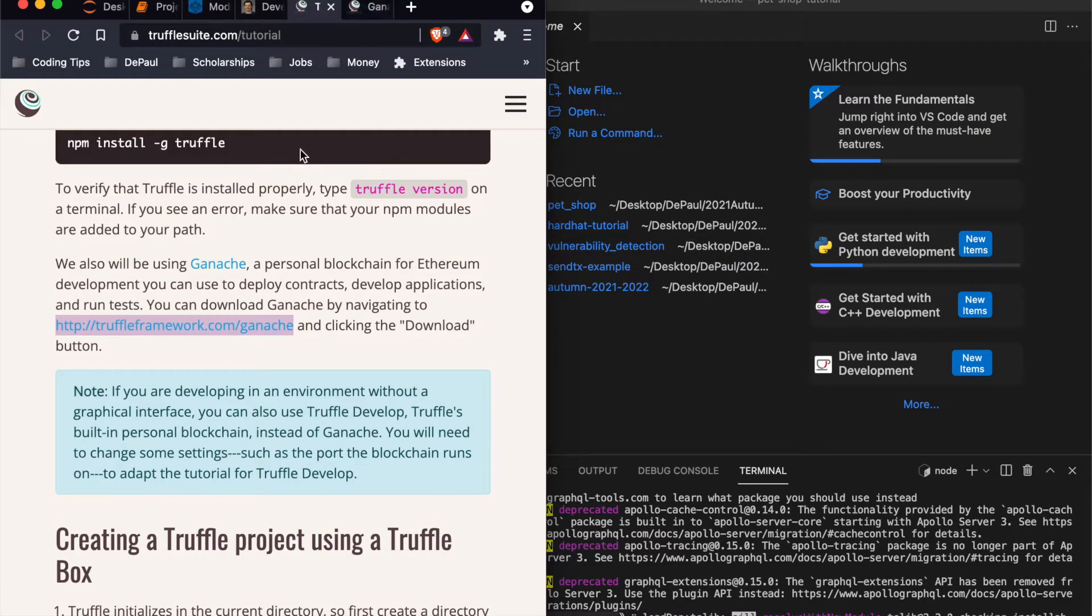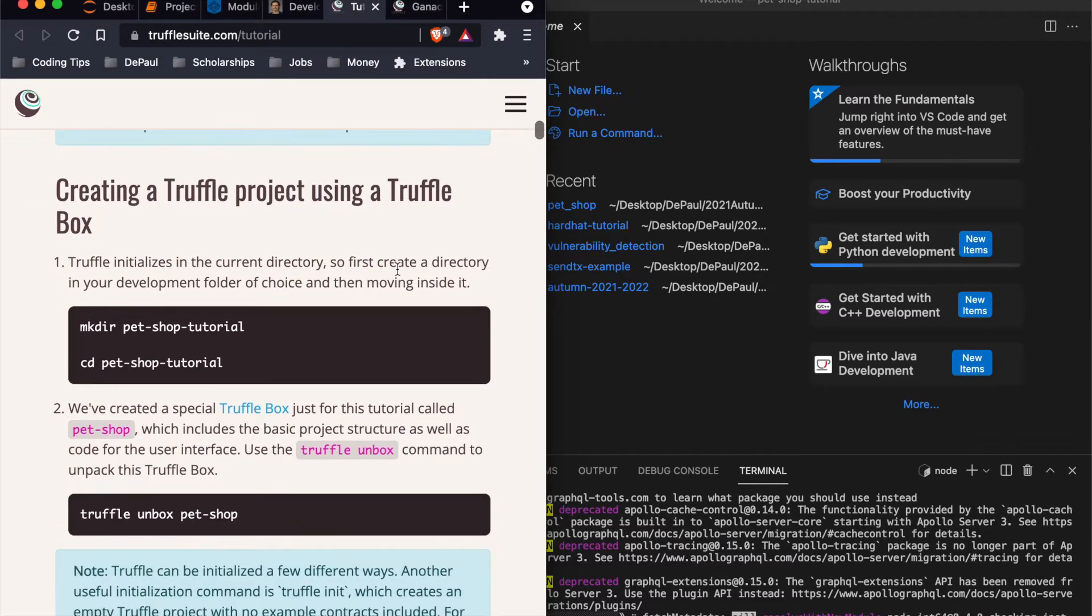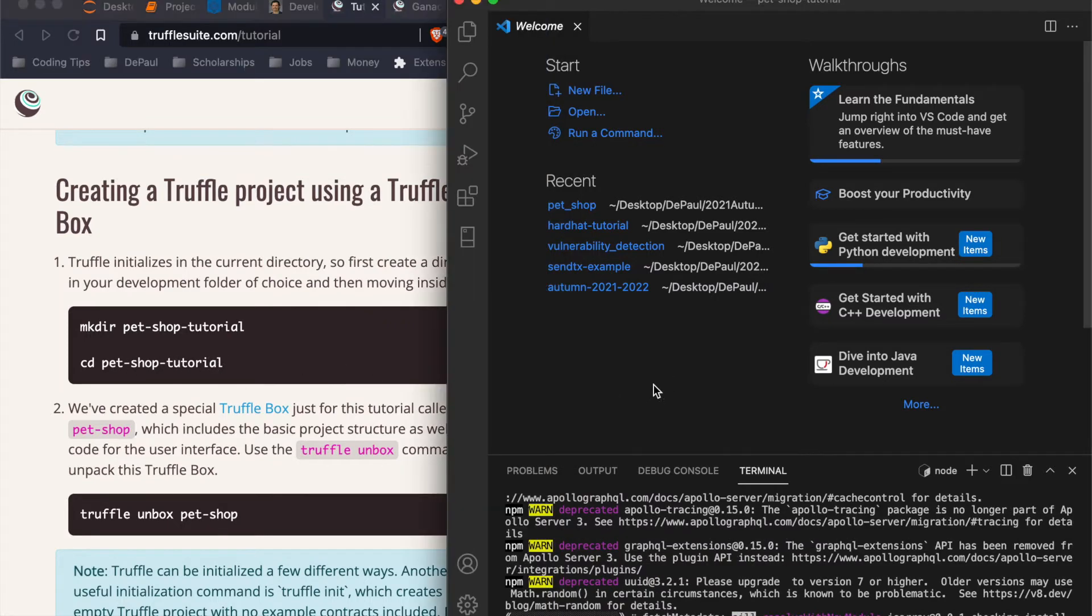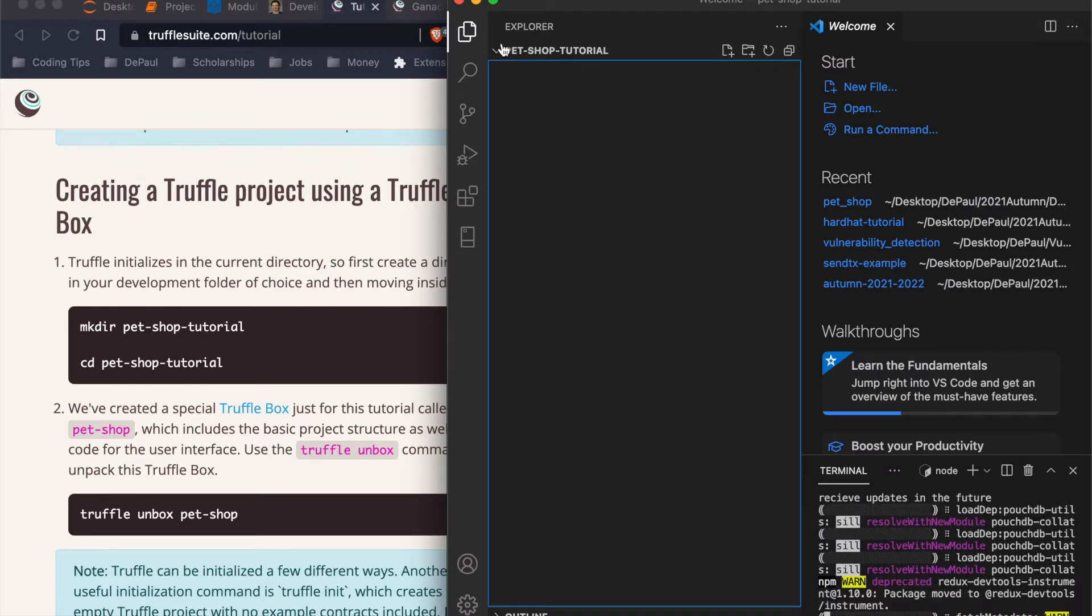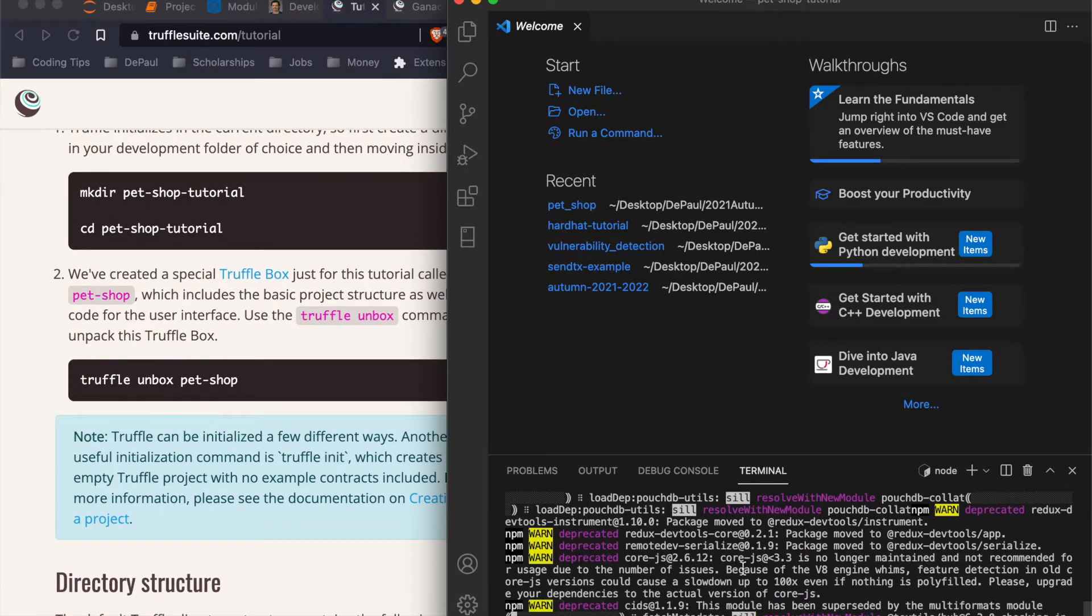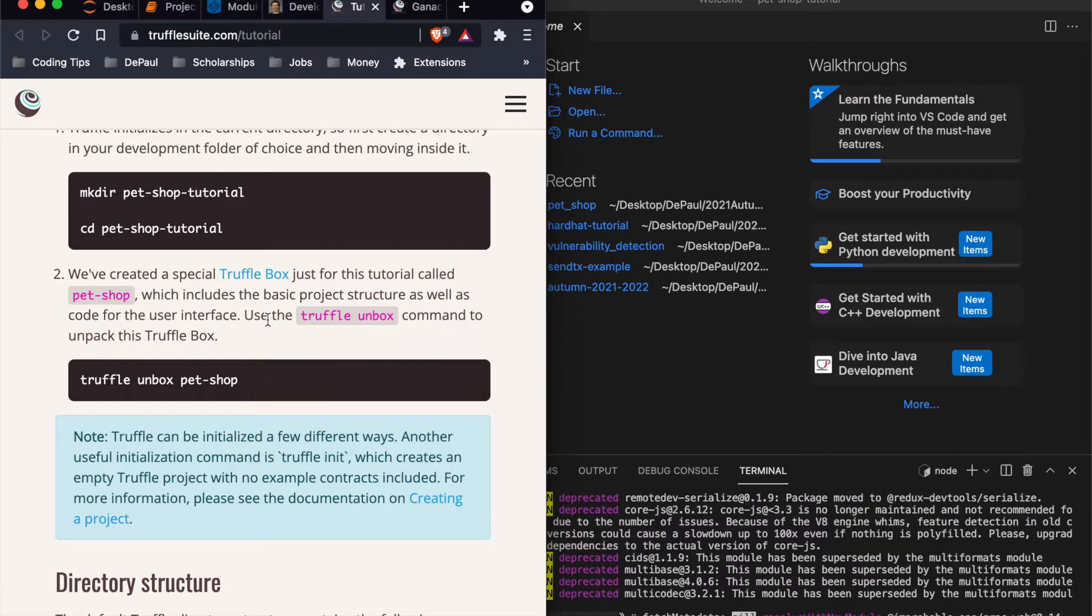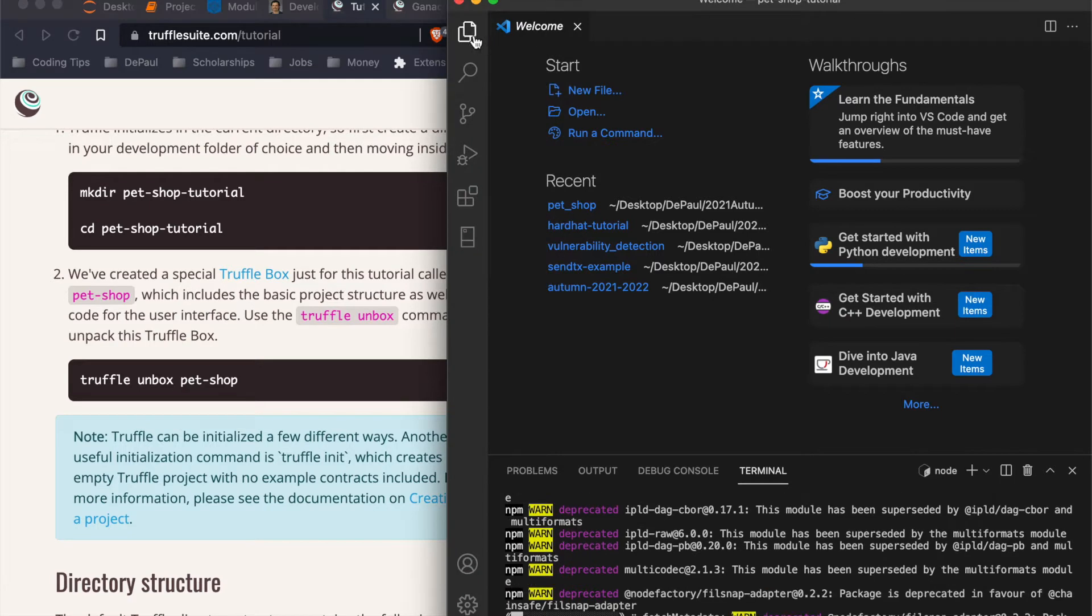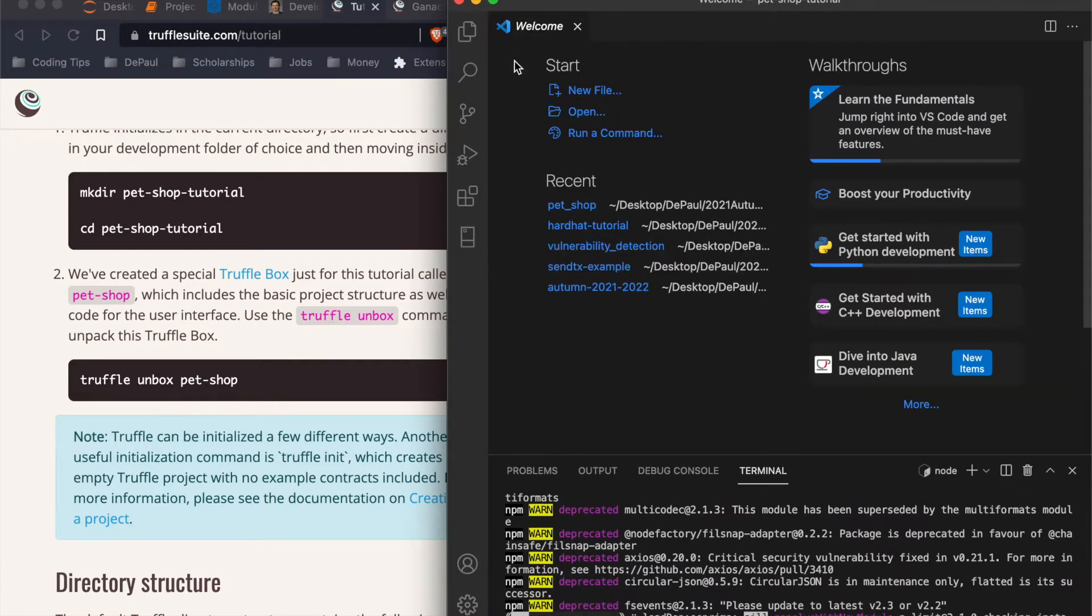So after truffle getting downloaded and ganache getting downloaded, we're going to go into our pet shop tutorial folder. So we already created that, it's already open. We're already in it. This is how you know that you're in it. This is our root directory. So the next thing we're going to do after this is done downloading is unbox their pet shop. So basically they already created a template for us and when we unbox this pet shop, it's already going to have all the files that we need installed. Well, most of the files that we need installed. So right now it's empty. And then when we unbox it, it'll fill that up for us.